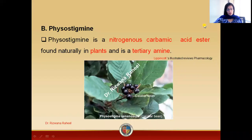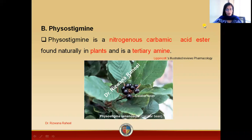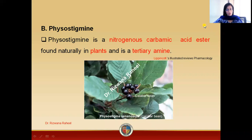In today's lecture we are going to study another pharmacologic drug, that is physostigmine. Physostigmine is basically a drug of plant origin — it has a natural source. The source of the drug is Physostigma venenosum. Basically the seeds of the plant are used as a source of physostigmine, also known as the Calabar beans.